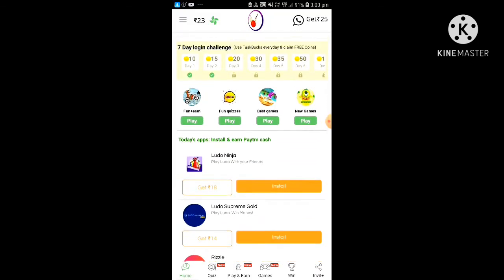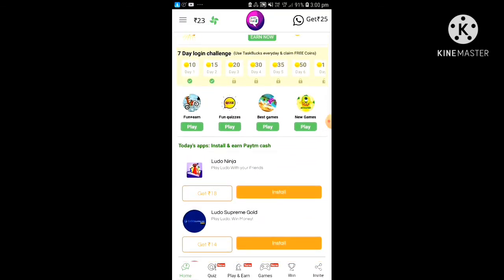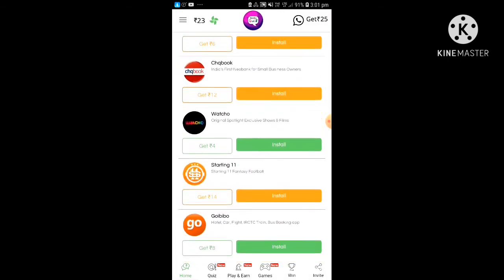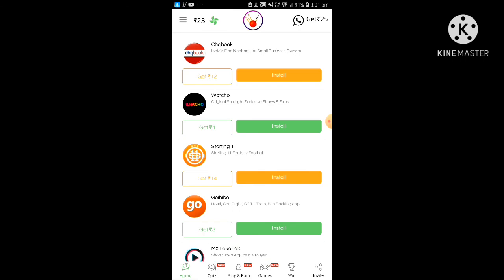After installing the app, you can see in my wallet that I've got 100 rupees as a bonus. You can see that 20 rupees have already been added to my account. Like this, you can earn a lot of money from this app.